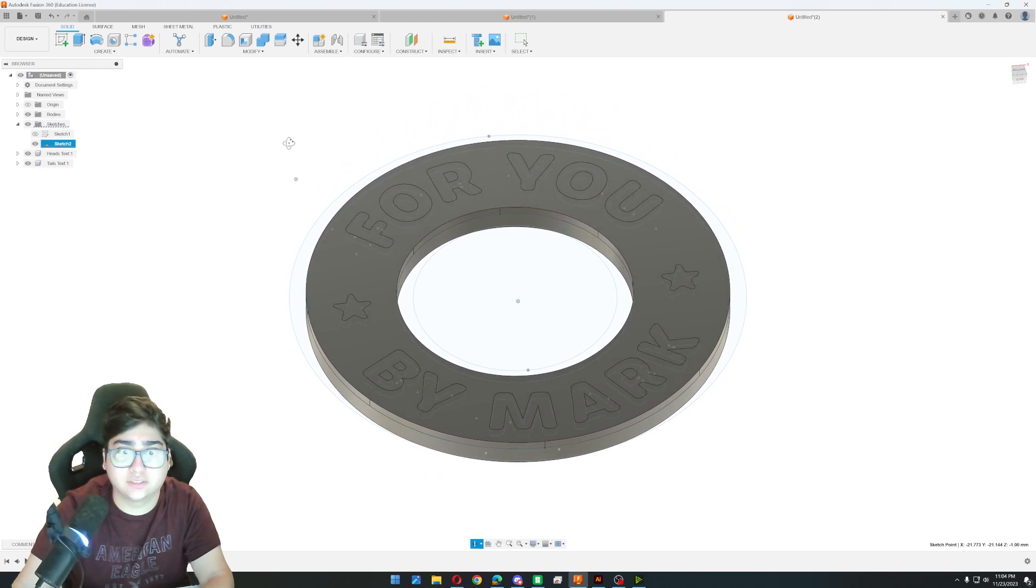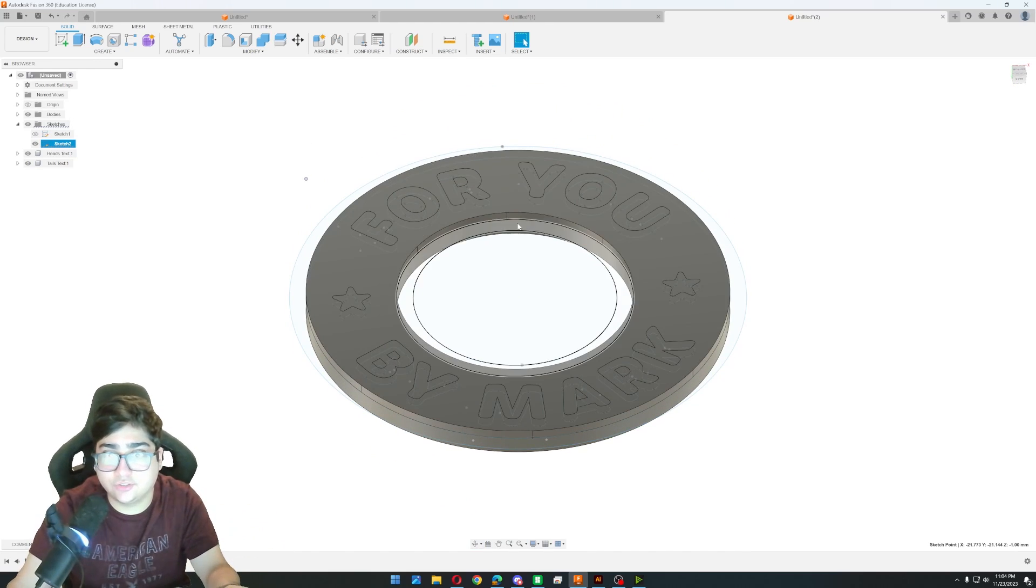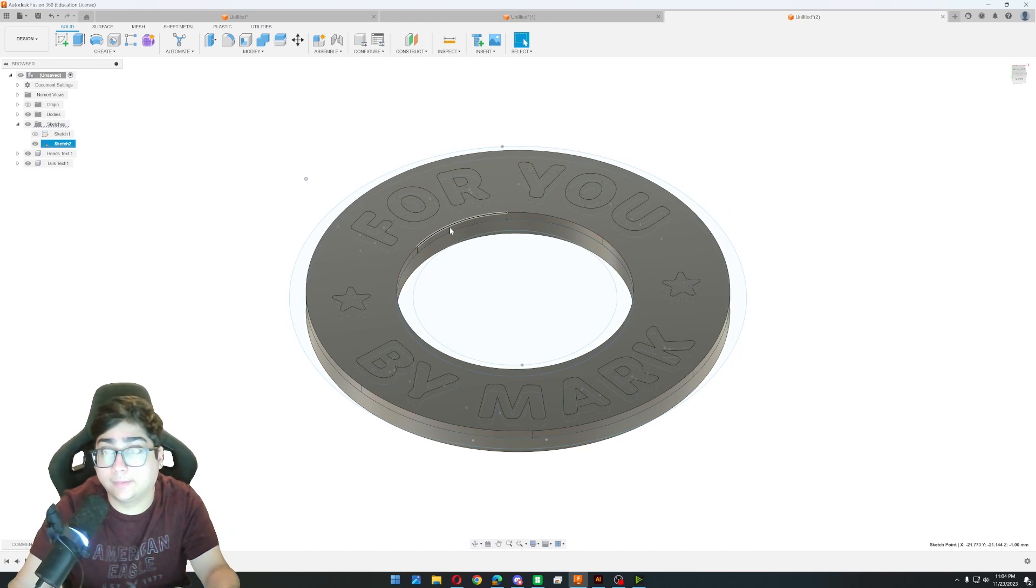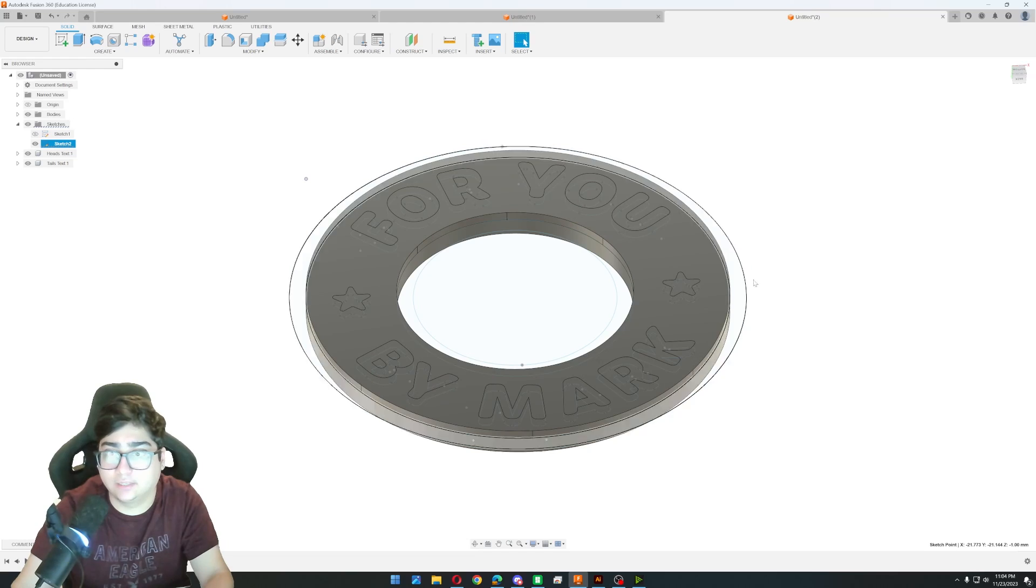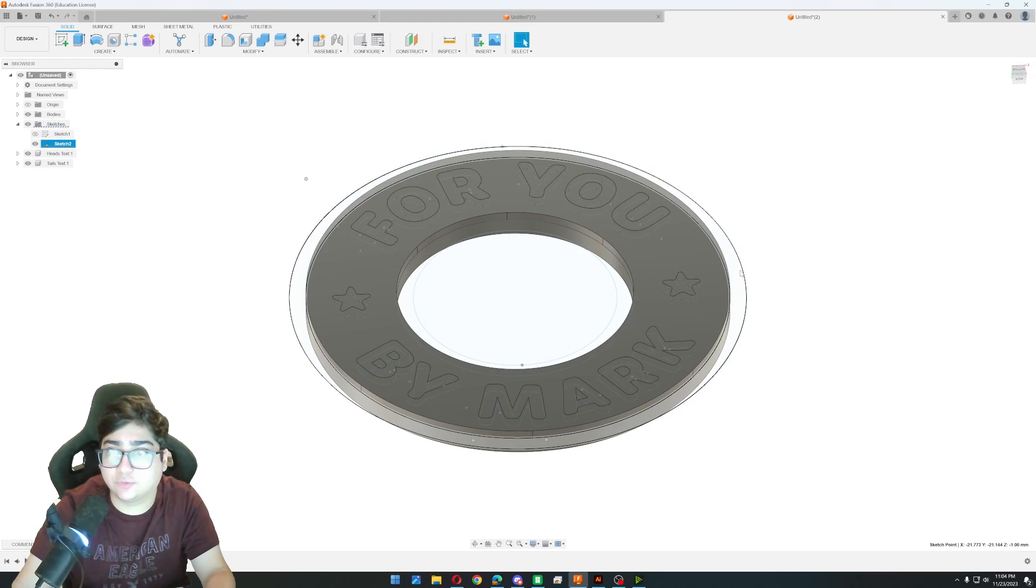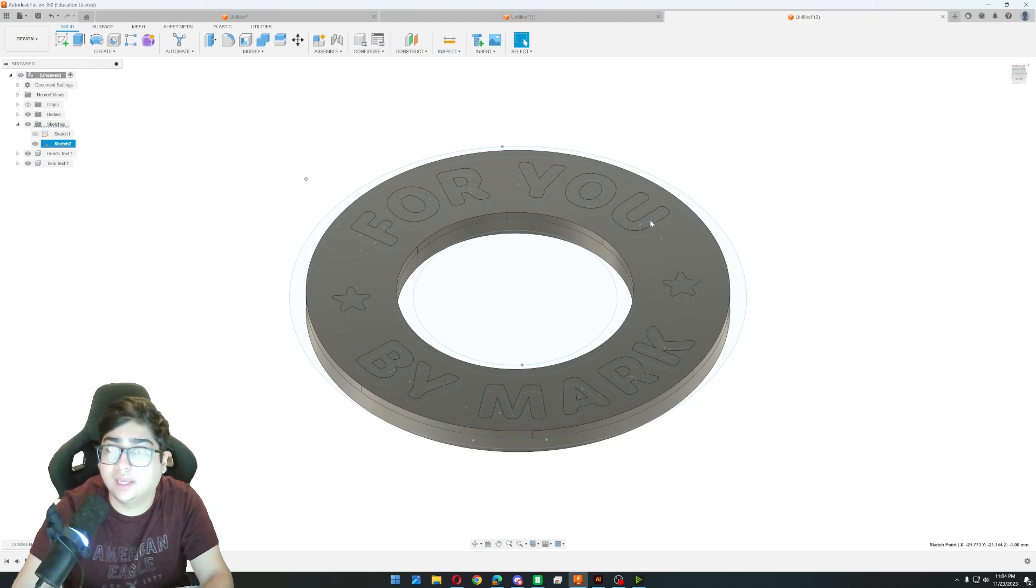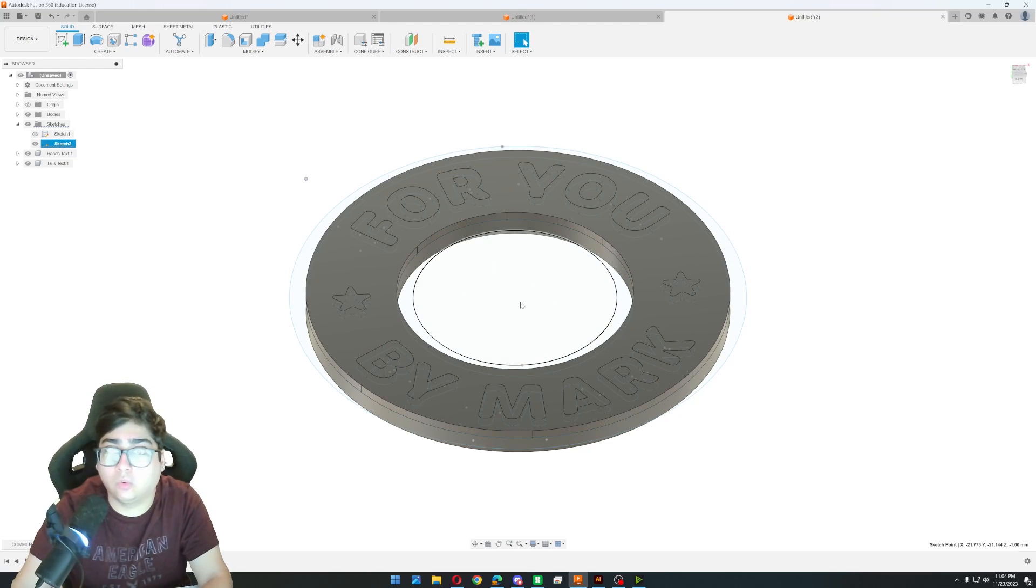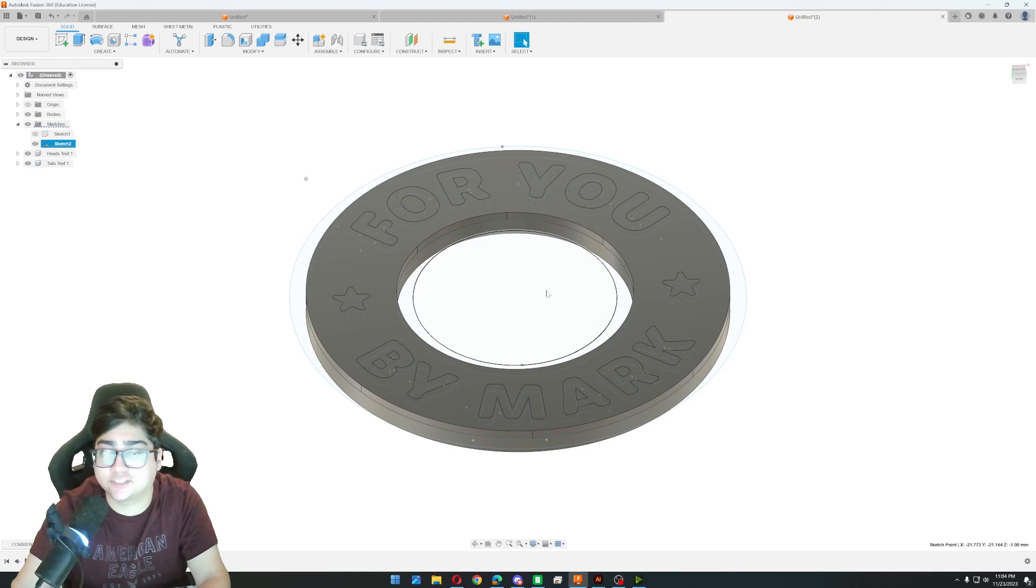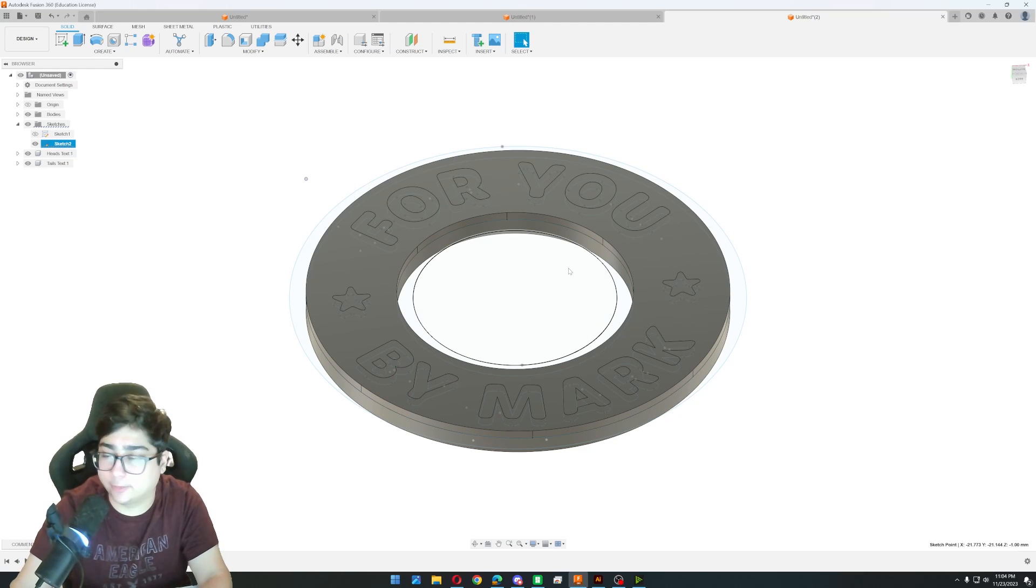And now all we have to do is figure out what we want to do with the center and the outside ring. So what I want to do is I want to make the center and the outside rings the same color as the text. But then I also want to leave a hole in the middle of the coin. So I'm not going to extrude anything in the middle. I'm just going to leave it empty. So it is kind of like a donut shape.